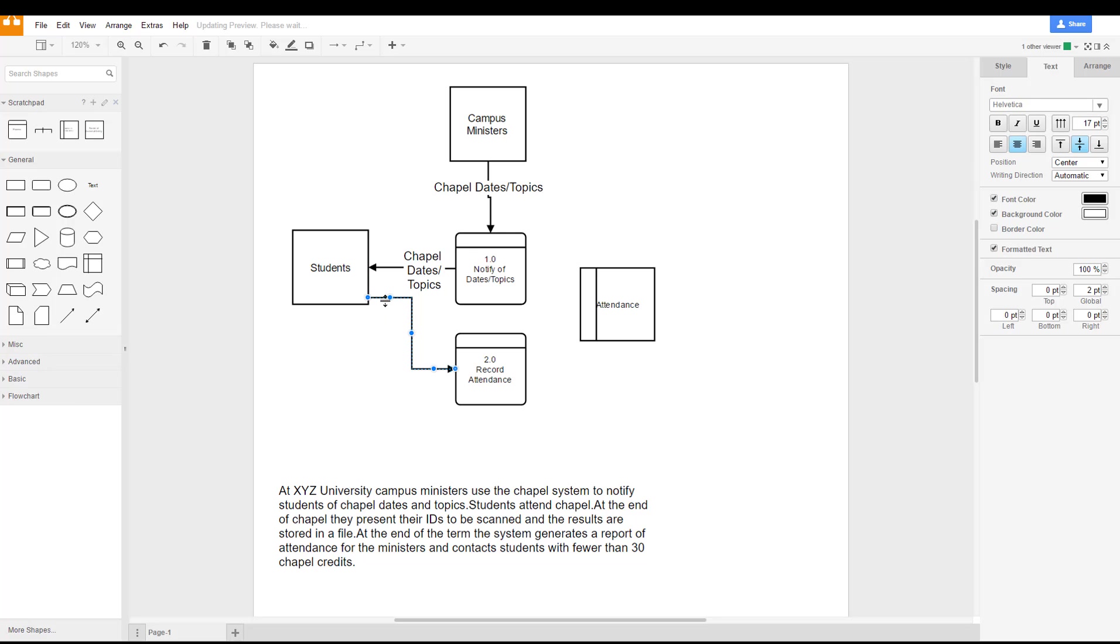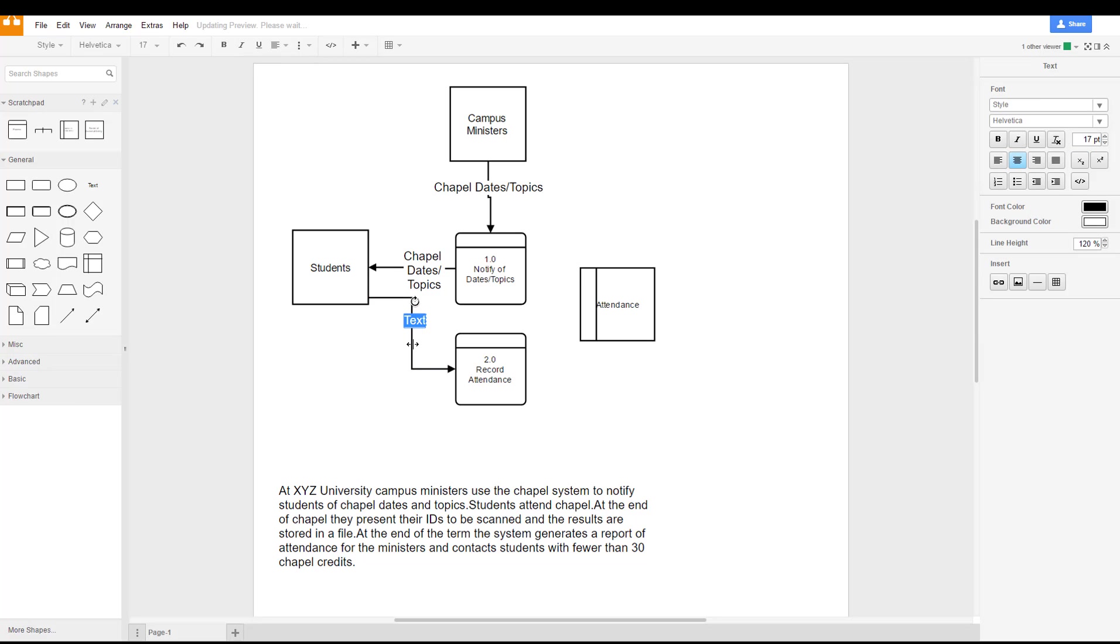And one of the things we want to do is ensure that we don't have lines crossing over each other to the best of our ability. Sometimes these get complex and that can happen, but we want to avoid it as much as possible when we're creating the diagram so that it's clear what is going where.